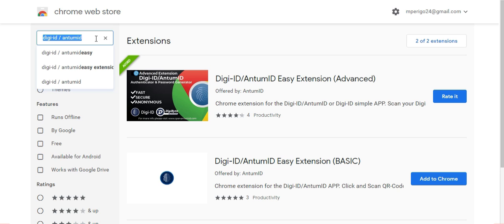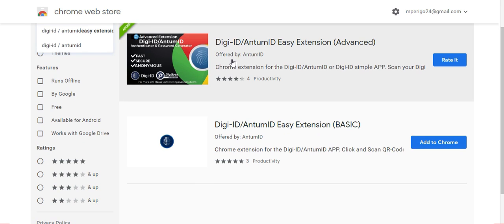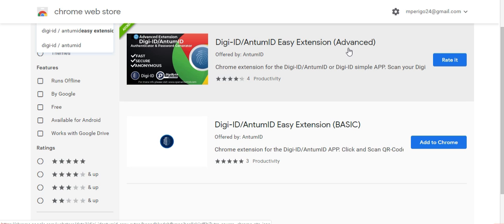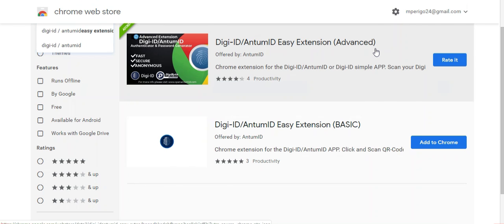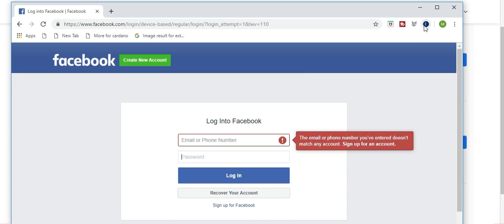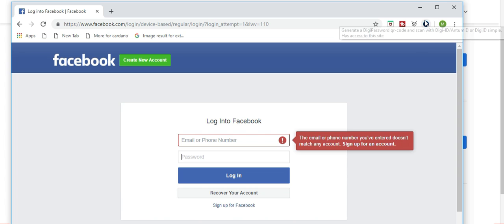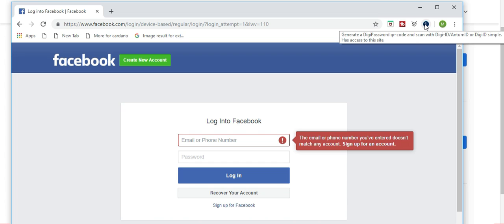Head to the App Store, Web Store, whatever. Type in DigiID slash Antom ID, and you should see these two options. There is the basic version, and there is the advanced version. I highly encourage you to install the advanced version as it increases user friendliness. So once you have downloaded the application on your cell phone and you have downloaded the extension on Google Chrome, or whatever browser you're using, you'll see the extension up here in the top corner. It is the blue button that has the thumbprint in it. That is to use DigiID slash Antom ID.